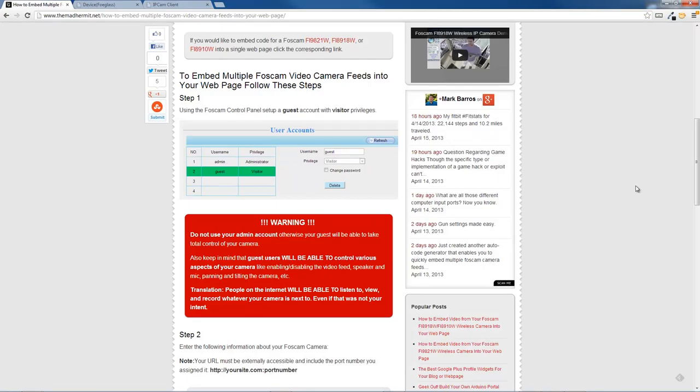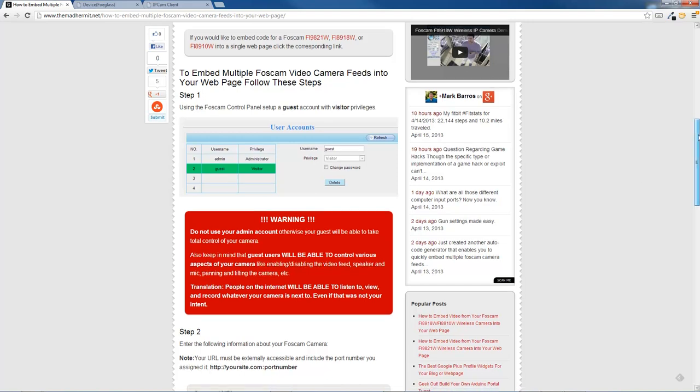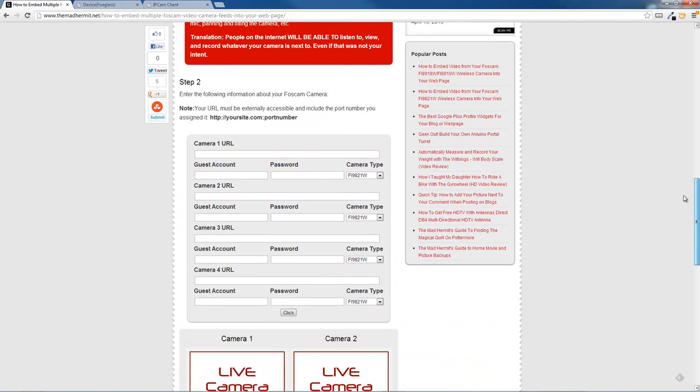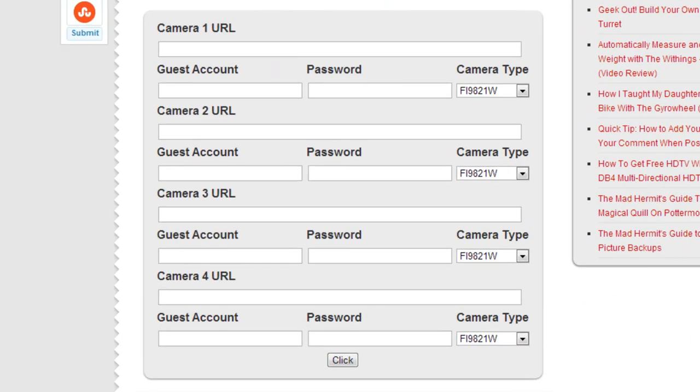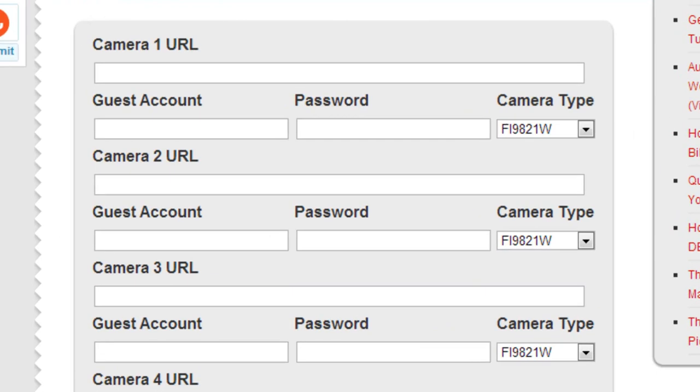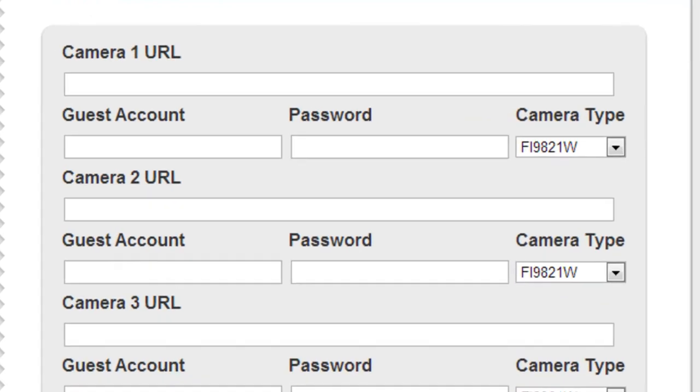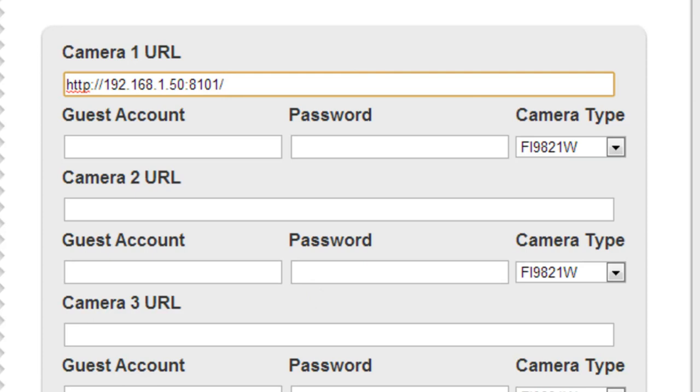All right, so once you've done that and you're ready to go, you move to step two. In step two, I've set up a form. In this form, you are going to put your IP address for your camera. For instance, I'm going to slap one in here, and I have the IP address and the port number.